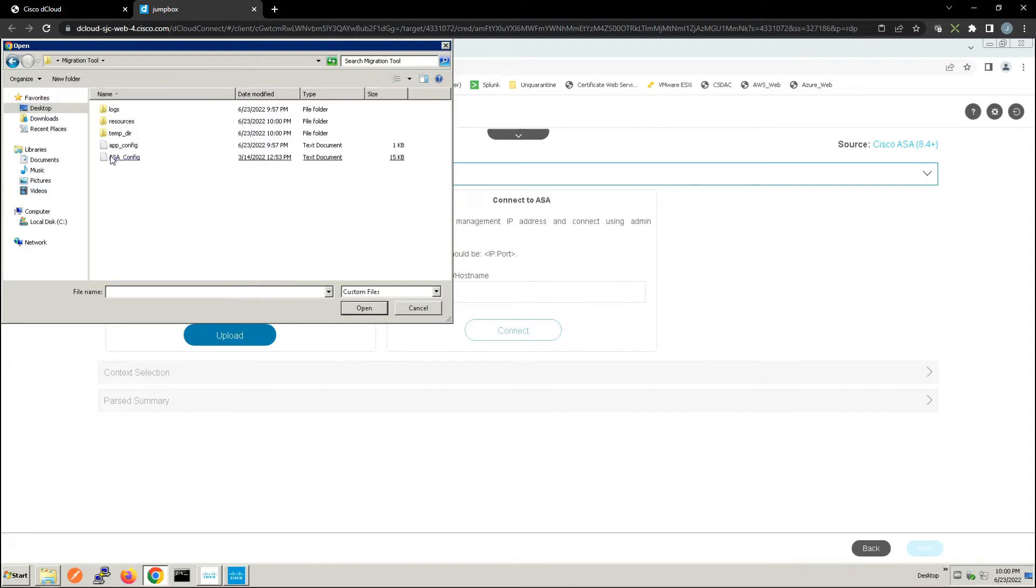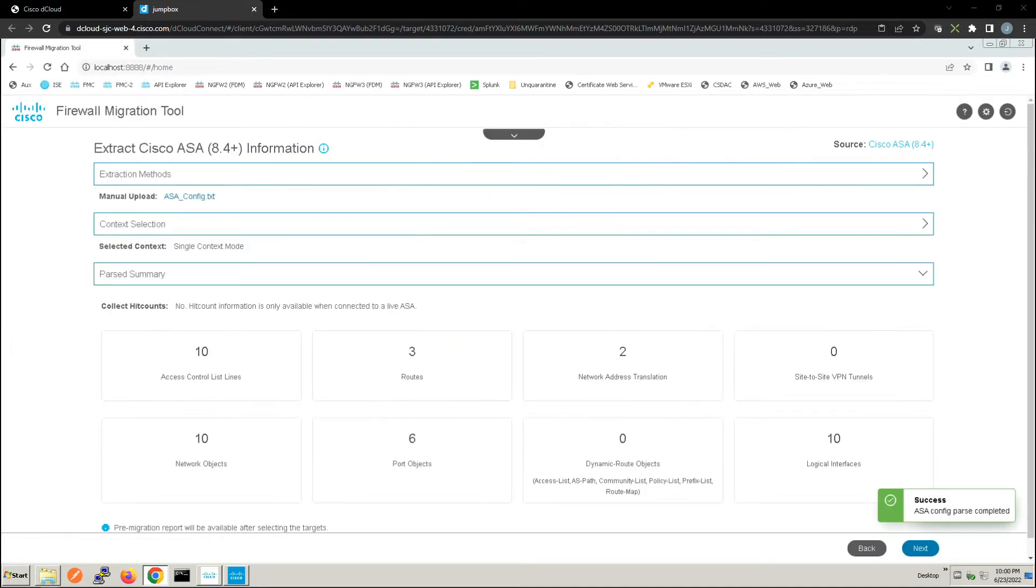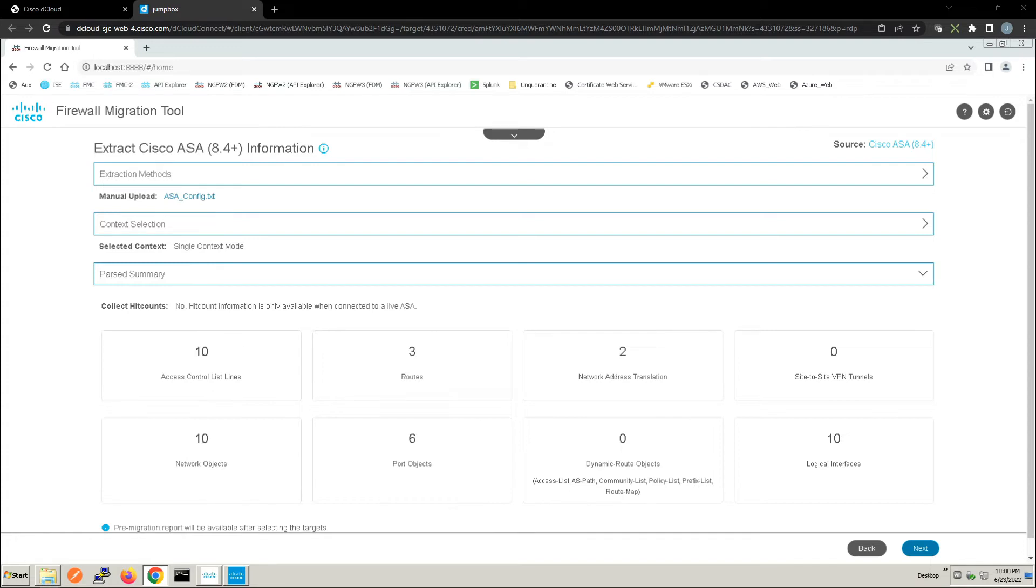Now it's parsing the data and you can see here we've got a quick summary: 10 access control lists, routes, NAT information, site-to-site VPN, network objects, port objects, dynamic route objects and logical interfaces. We'll go ahead and hit next.